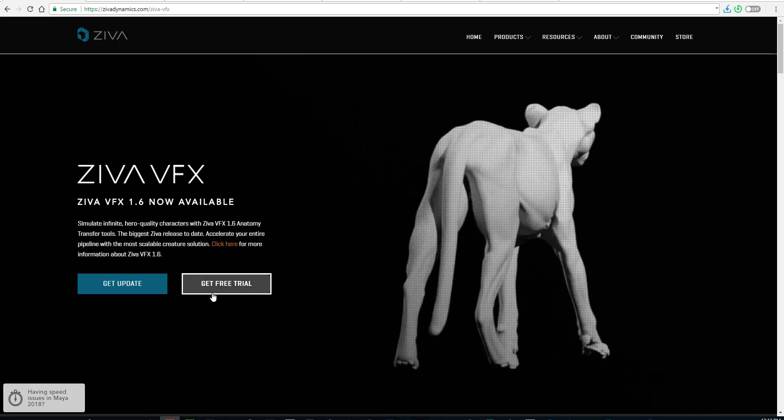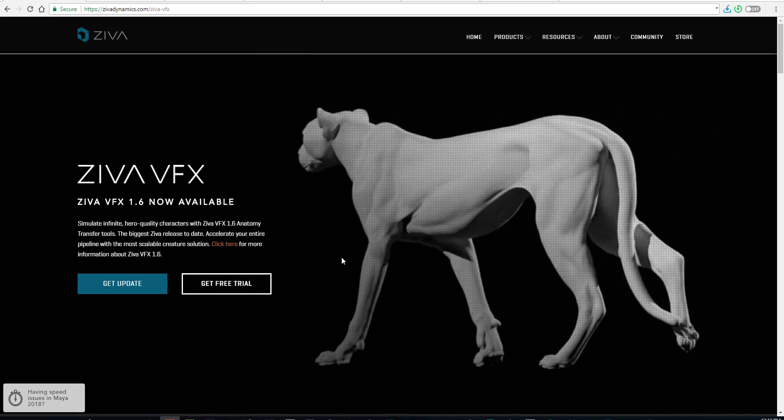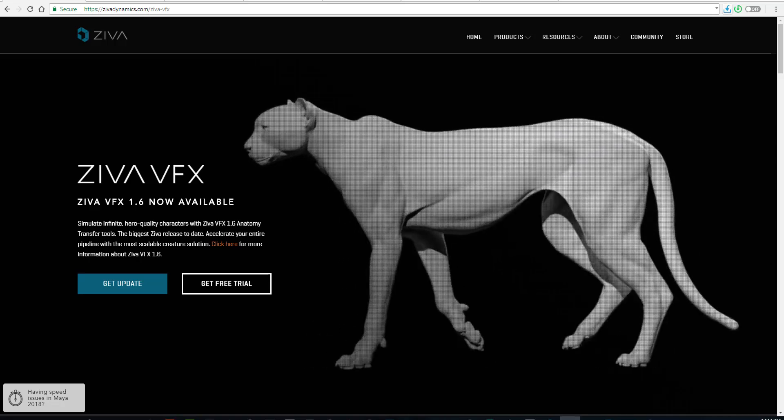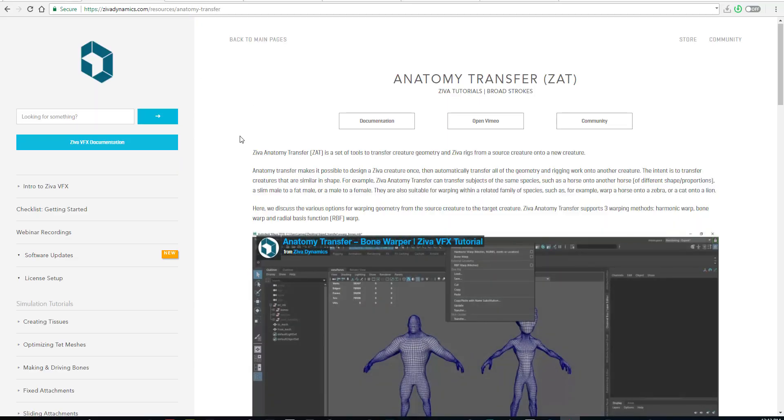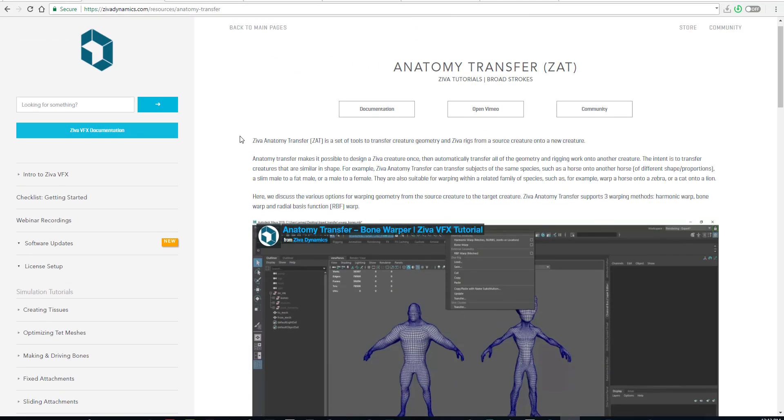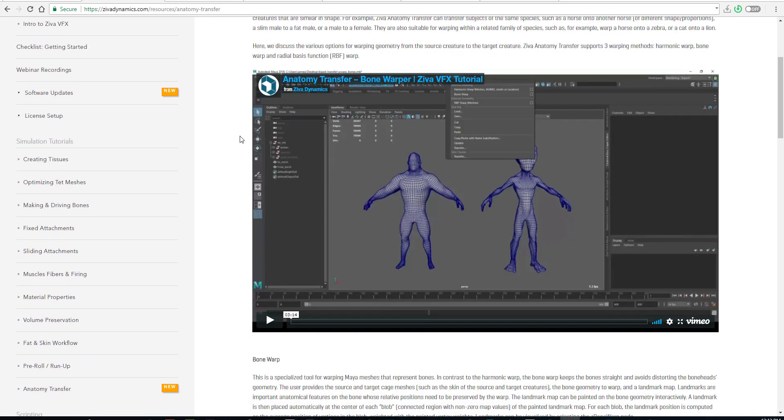This release includes a feature that allows you to transfer rigs from one character to another. For example, let's say you have a lion and you're done with the entire skeleton, muscle, and all that stuff.